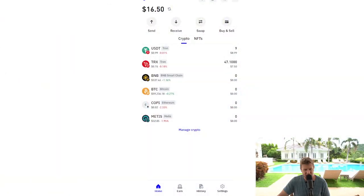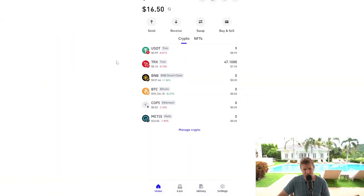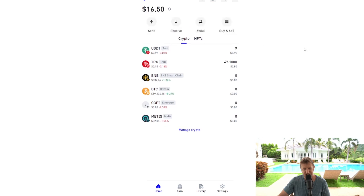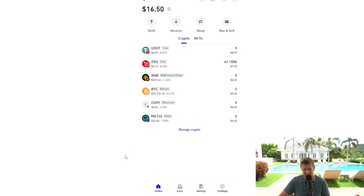So we're going to start here on the Trust Wallet. Now it's really important to understand that you must have TRX on the Tron network in your Trust Wallet. This will act as the gas fee in order to be able to send your USDT. But look, let's waste no time.